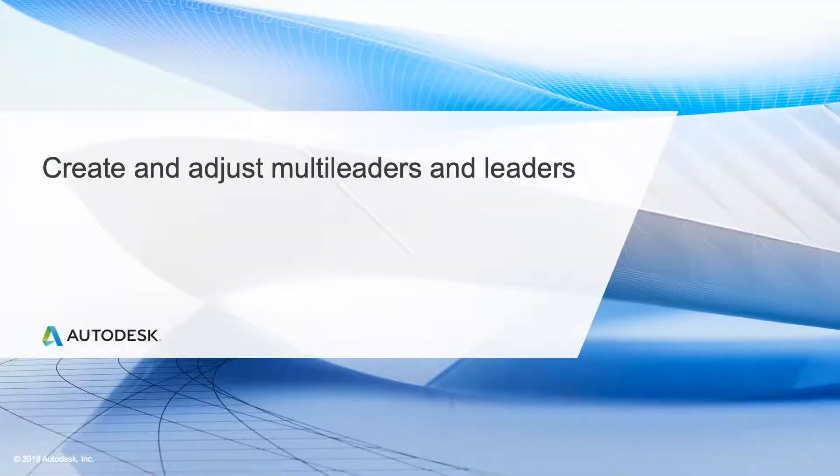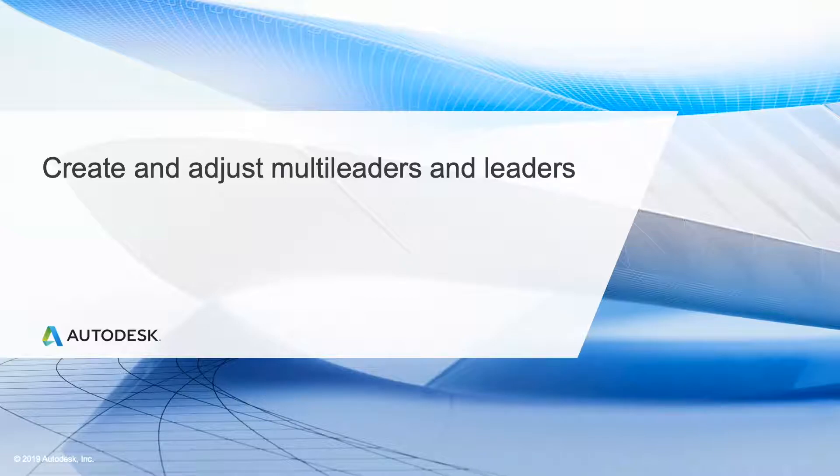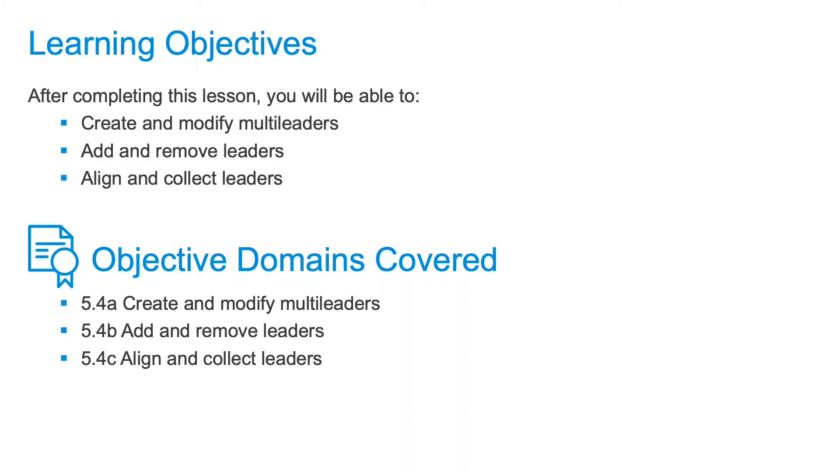In this lesson, we're going to be adding multileaders to a drawing. A multileader object typically consists of an arrowhead, a horizontal landing, a leader line or curve, and either a multiline text object or a block.